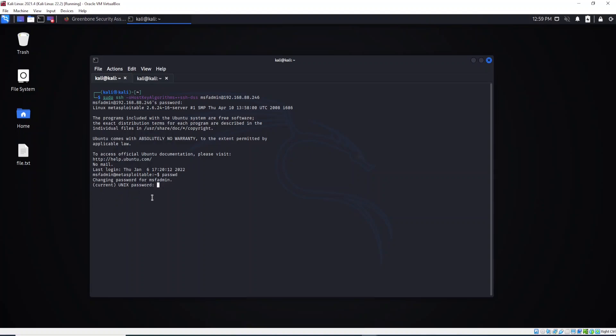This is the username. So I want to change the password. I need to provide the current password. Alright, so now I need to enter the new password. As you can see, password updated successfully.